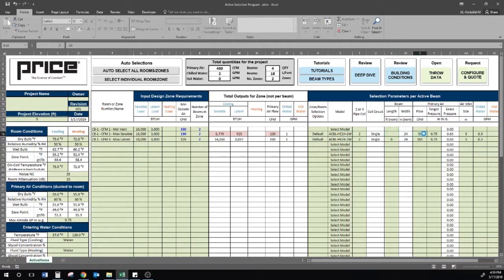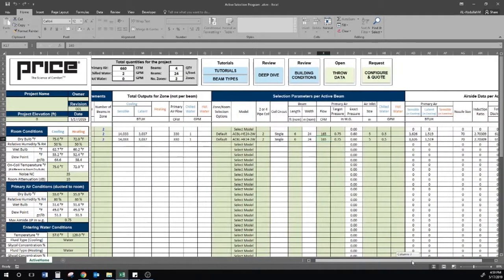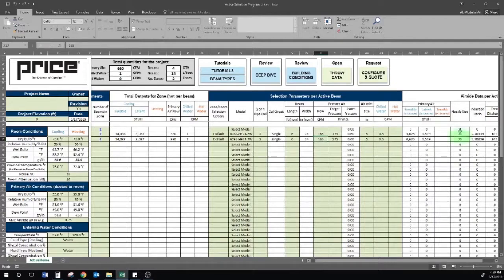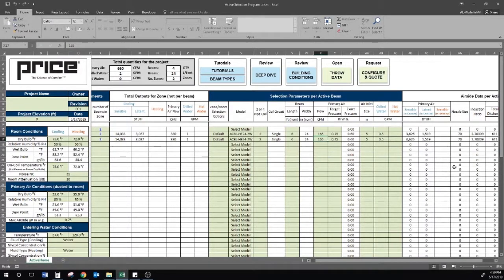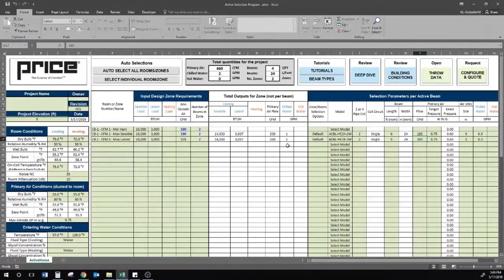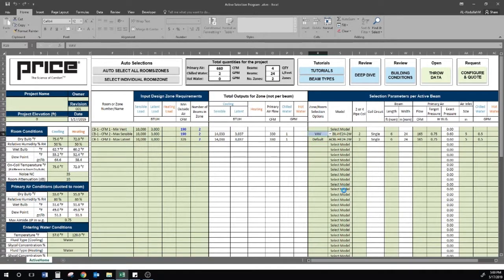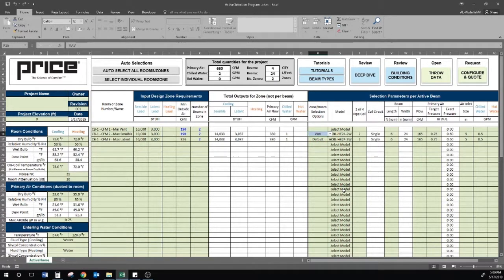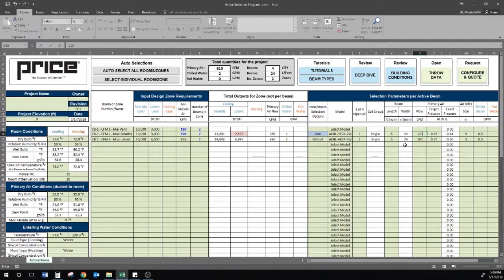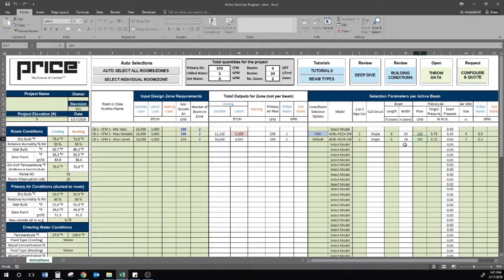First, I will go in and copy all the same parameters as my first selection in order to generate this exact same nozzle and performance. Next, I will select the VAV setting, which locks my nozzle. I will now turn down my air to a level that will allow me to meet my sensible load. However, I need to make sure my new CFM level meets the VAV capabilities of the nozzle.